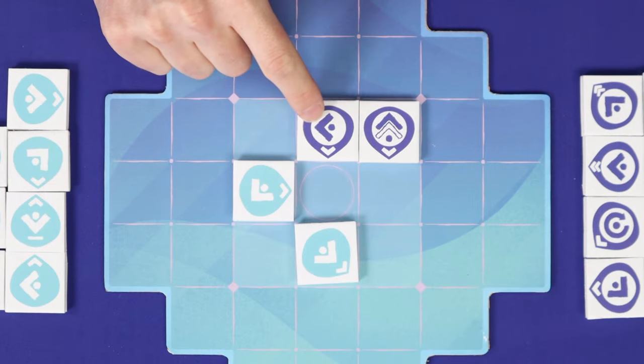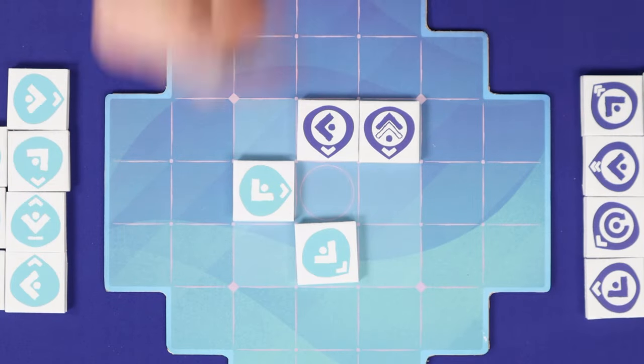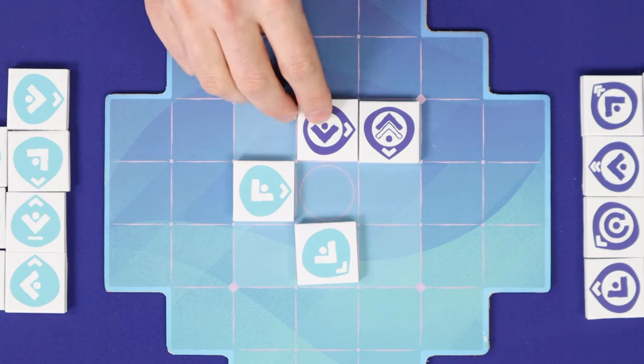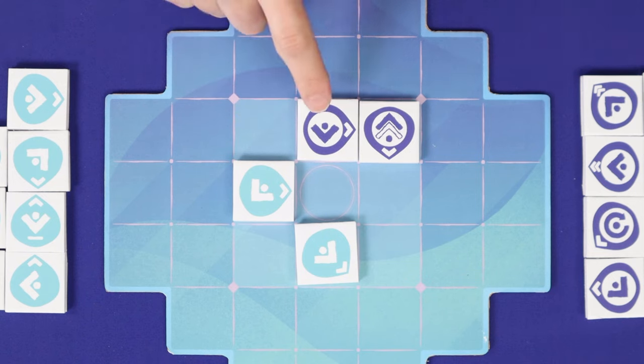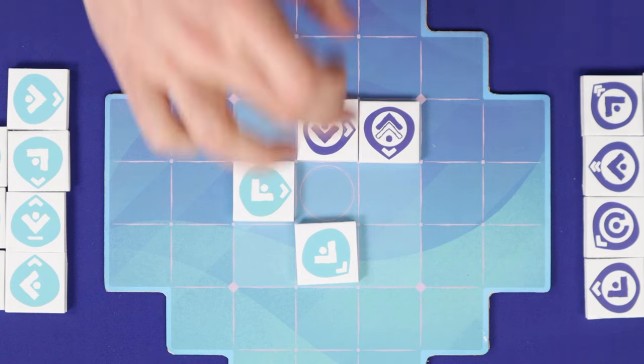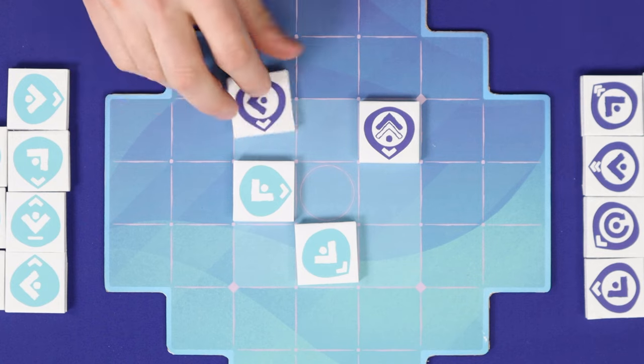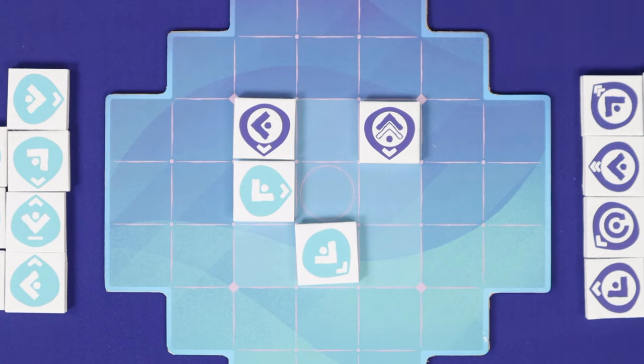So this placement would have no valid target and wouldn't activate. Likewise, this placement has no valid target and wouldn't activate. But this placement would.